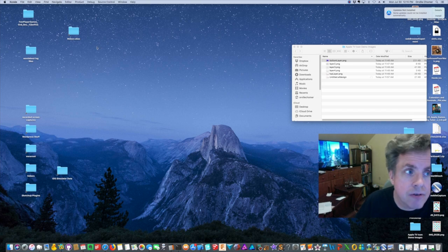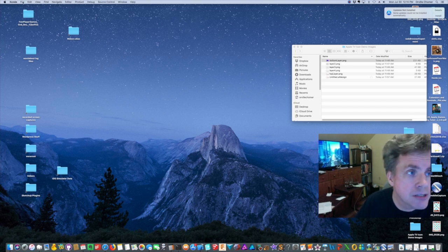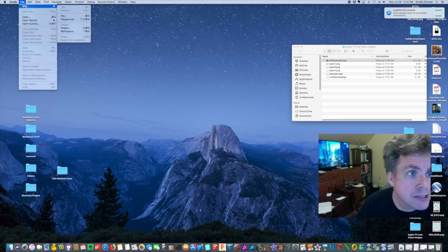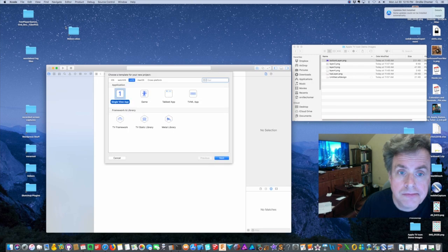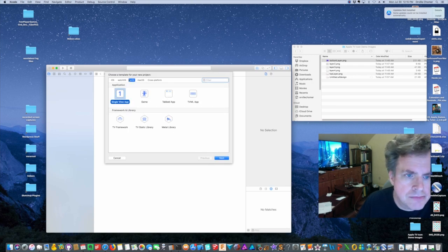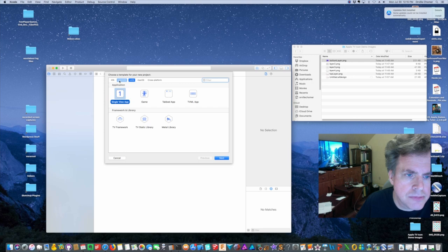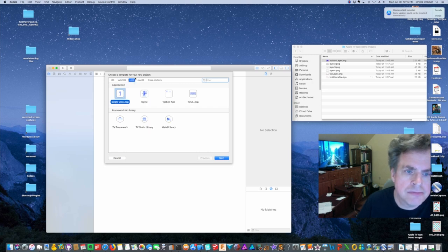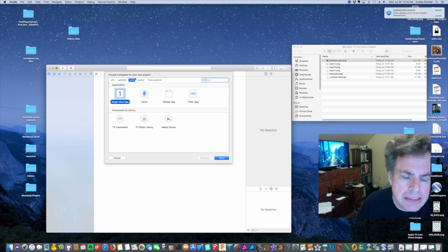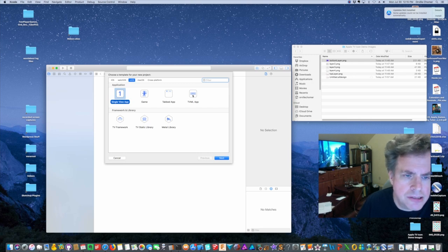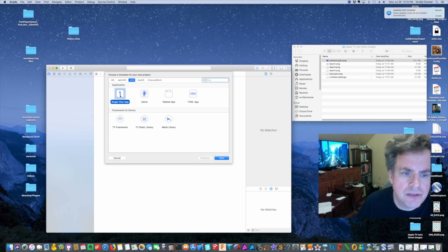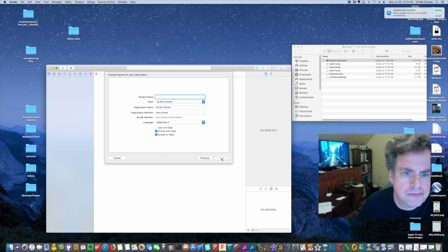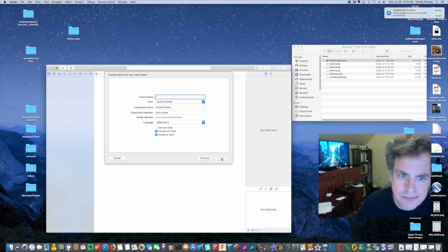The first thing I'm going to do is go to Xcode and create a new project. So new project and here you've got the different templates. I'm going to make sure I pick tvOS and you could use this for any of these top projects. I'm just going to pick single view app and hit next and we'll just create a name.